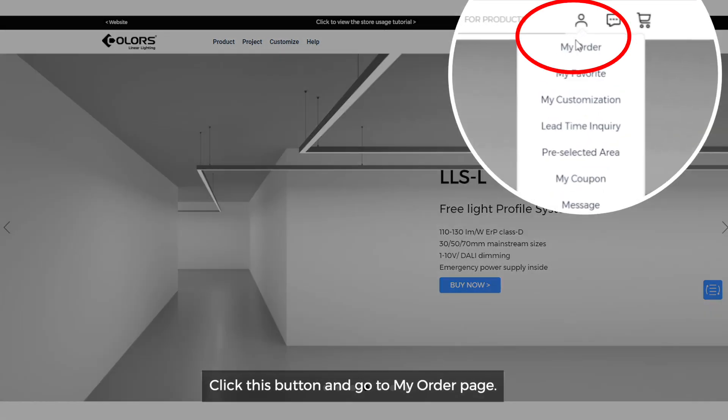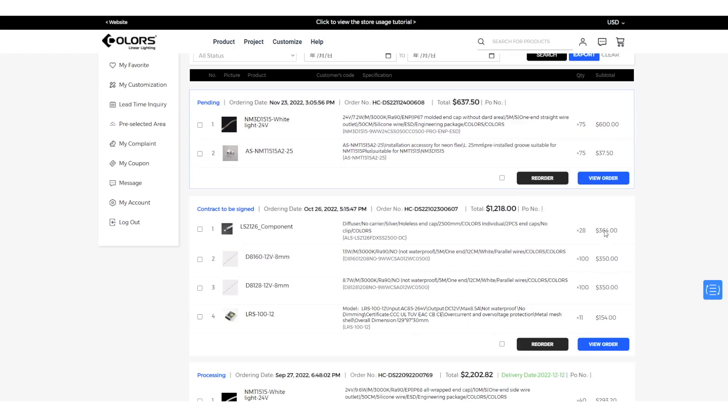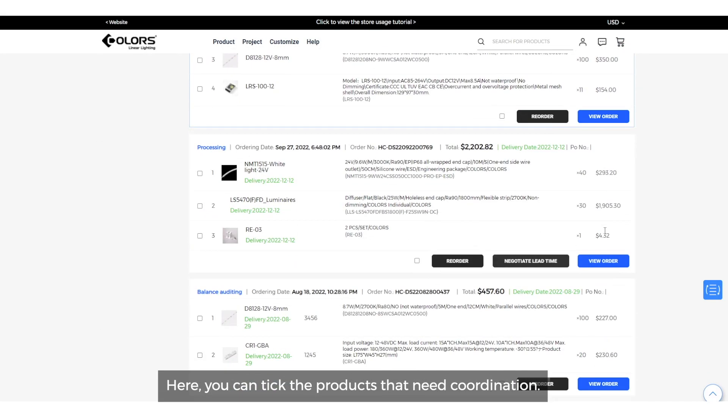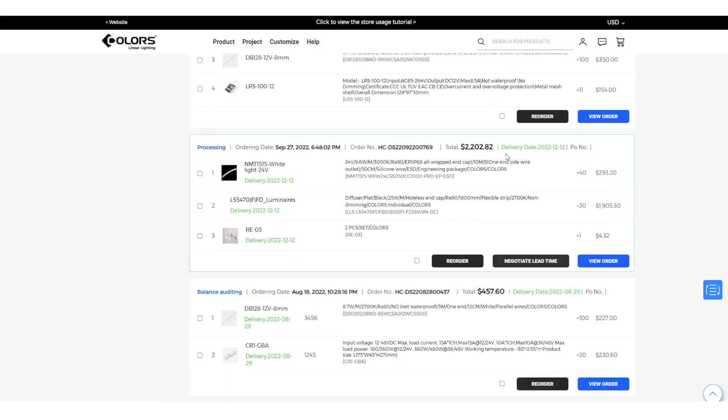Click this button and go to my order page. Here, you can tick the products that need coordination.